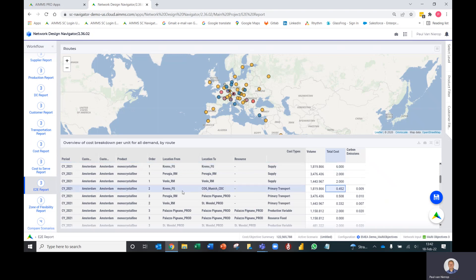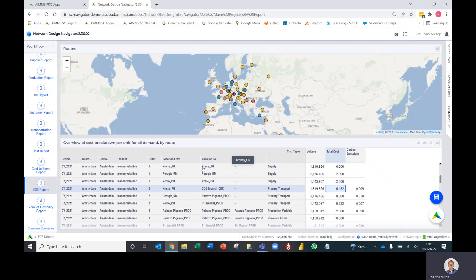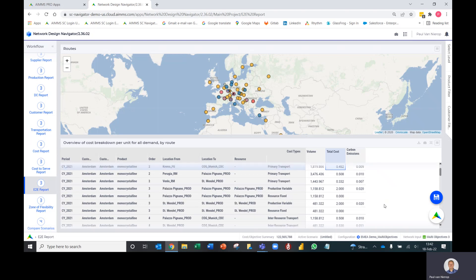If you move on to a transport row, it's got a location from and a location to. This tells me on the movement between two locations, from Krems to COG Munich. There's no resource because there's no resources on a transport lane.